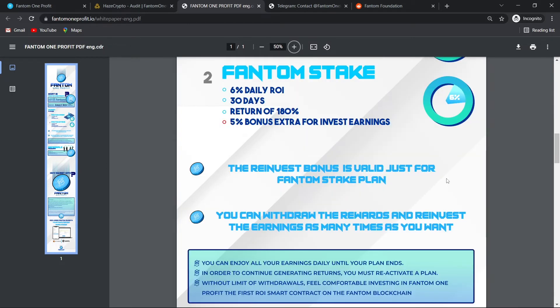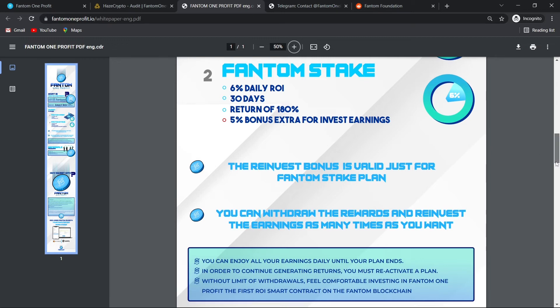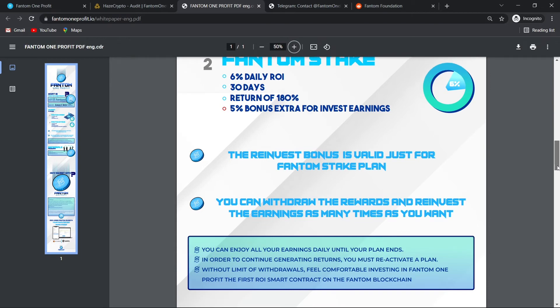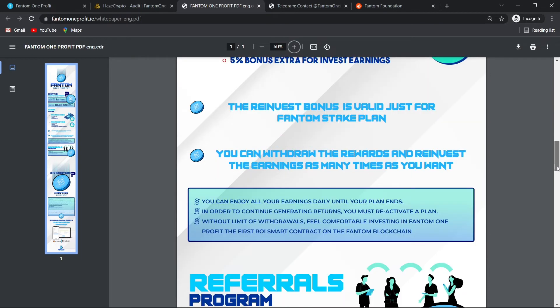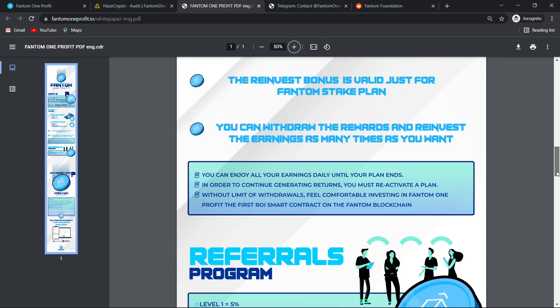The reinvest bonus is valid just for Phantom's stake plan. You can withdraw the rewards and reinvest the earnings as many times as you want. You can enjoy all your earnings daily until your plan ends. In order to continue generating returns, you must reactivate a plan. Without limit of withdrawals, feel comfortable investing in Phantom One Profit ROI smart contract on the Phantom blockchain.